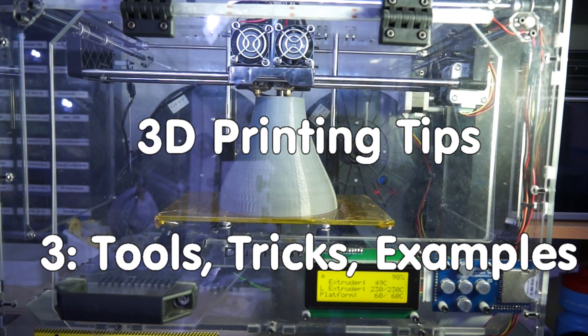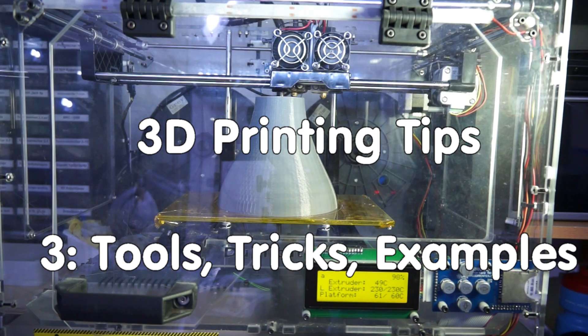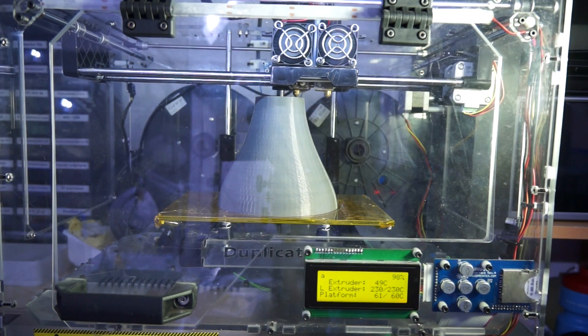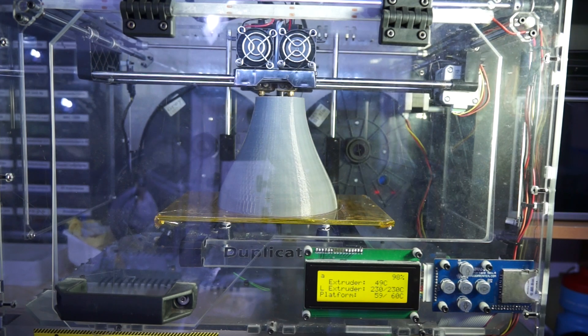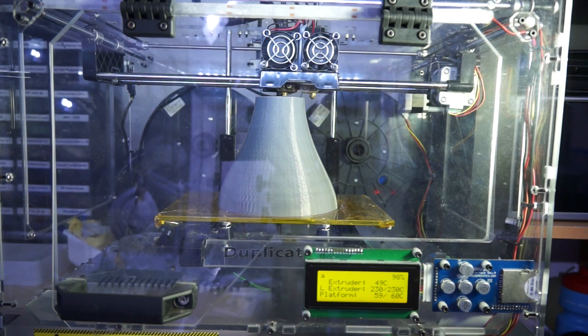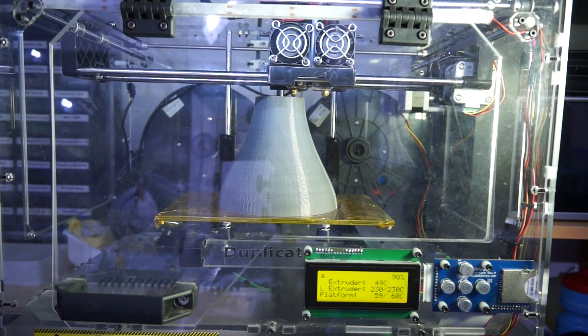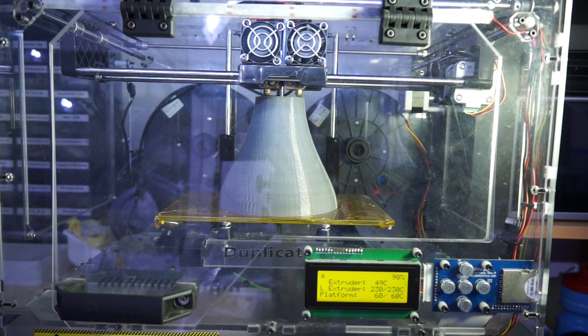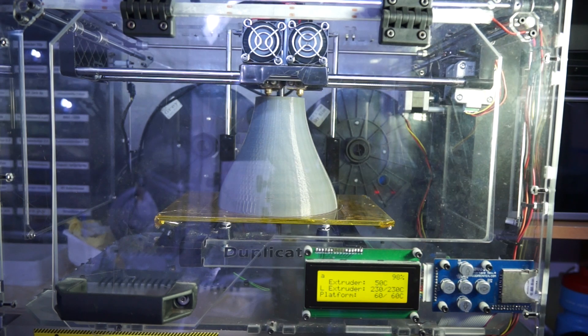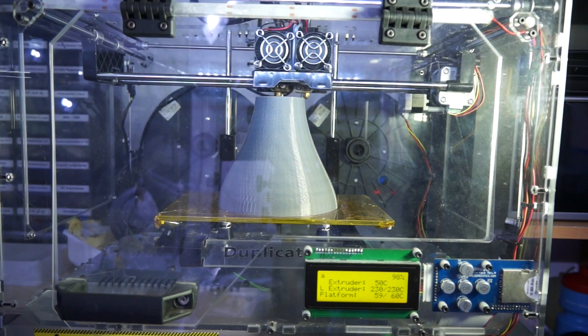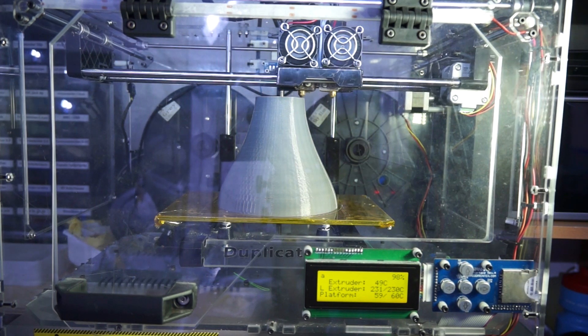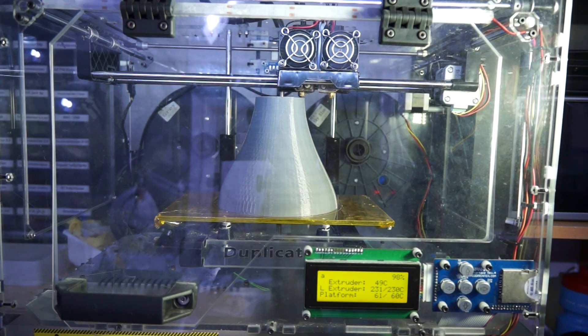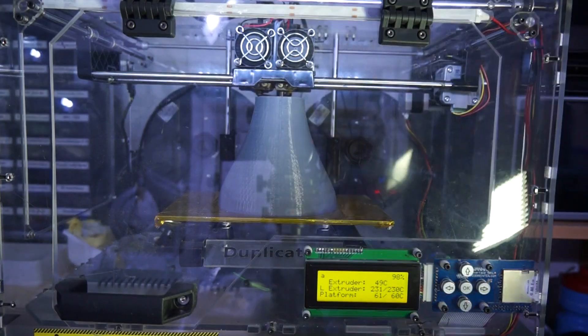This video will cover the steps on how I create the necessary files and transfer it to the printer. Because my viewer Jan Raymond asked me if I can show some examples of what I printed, I will do this at the end of this video.